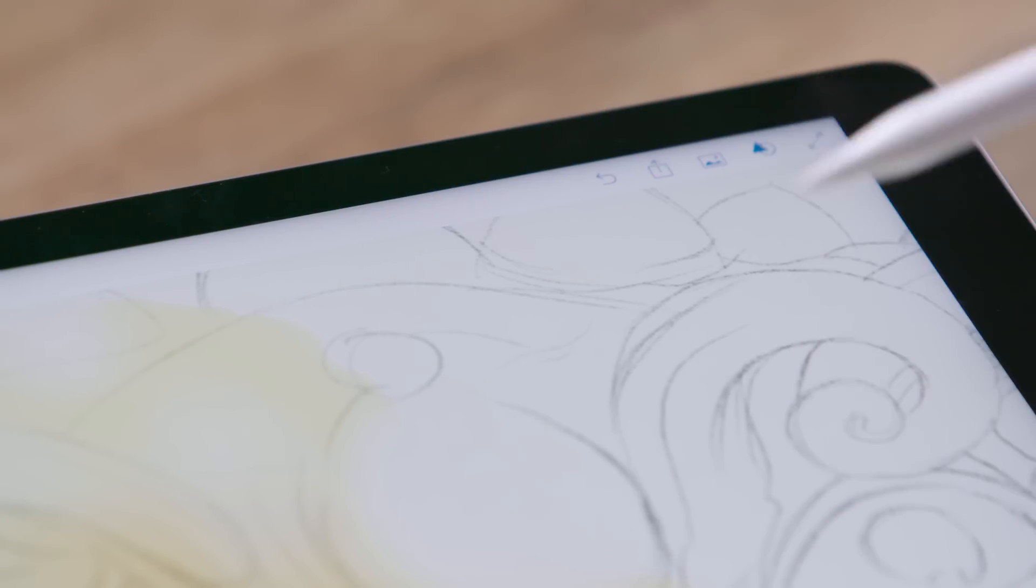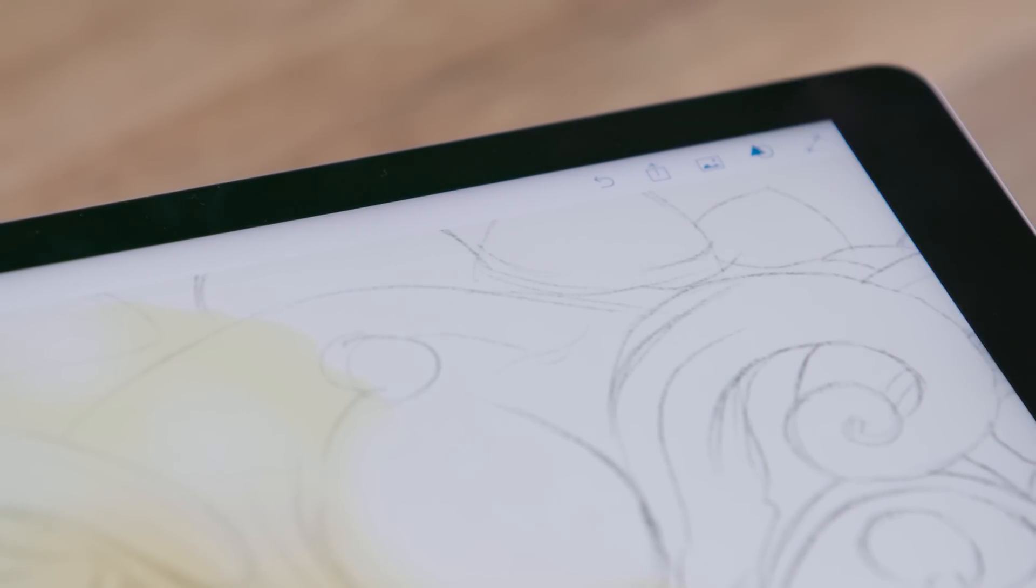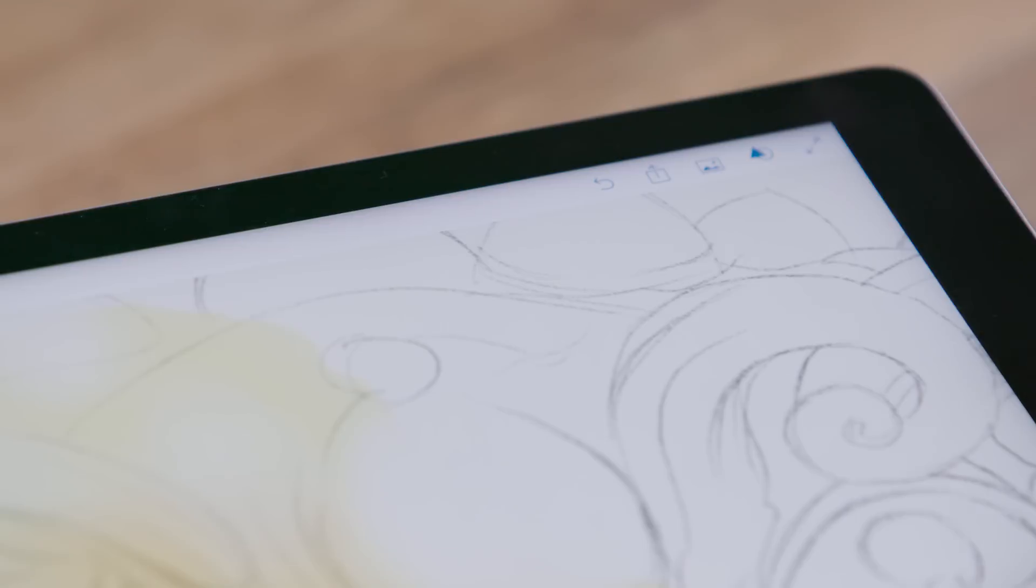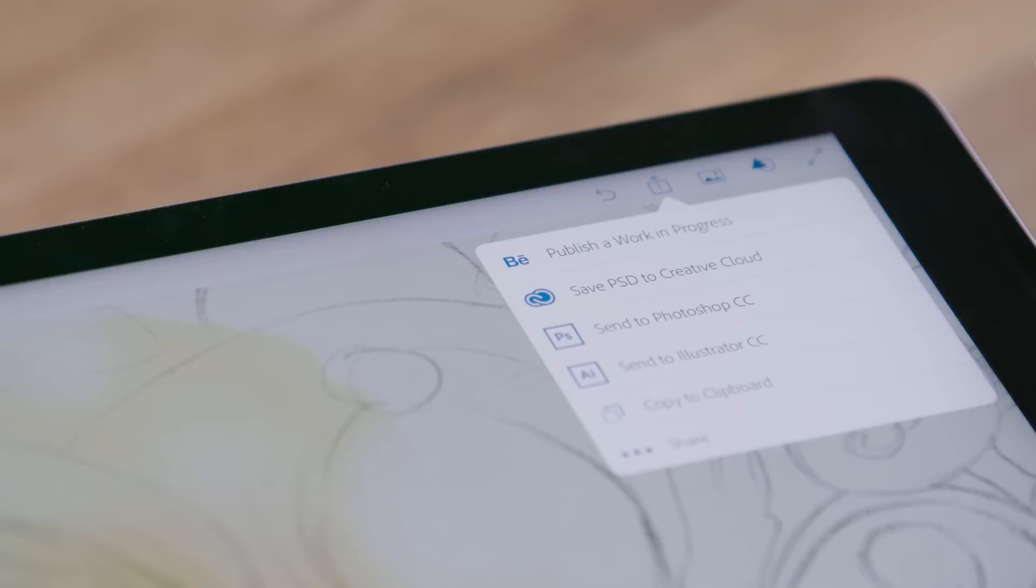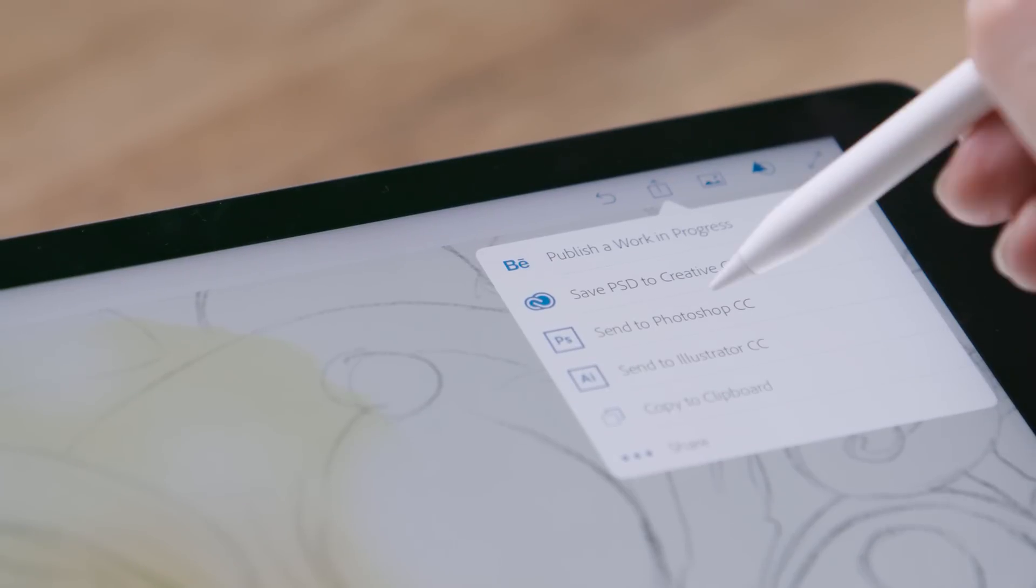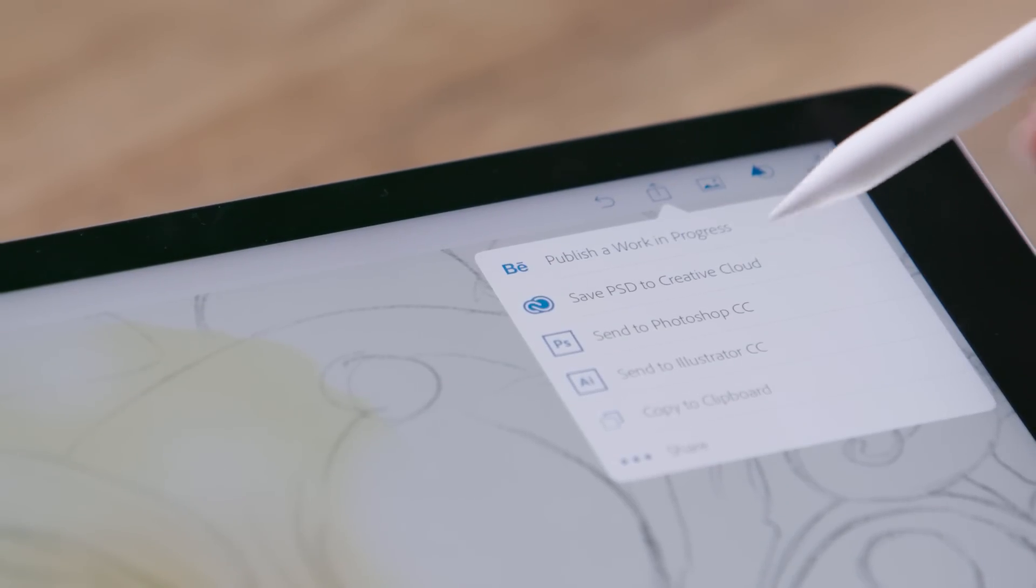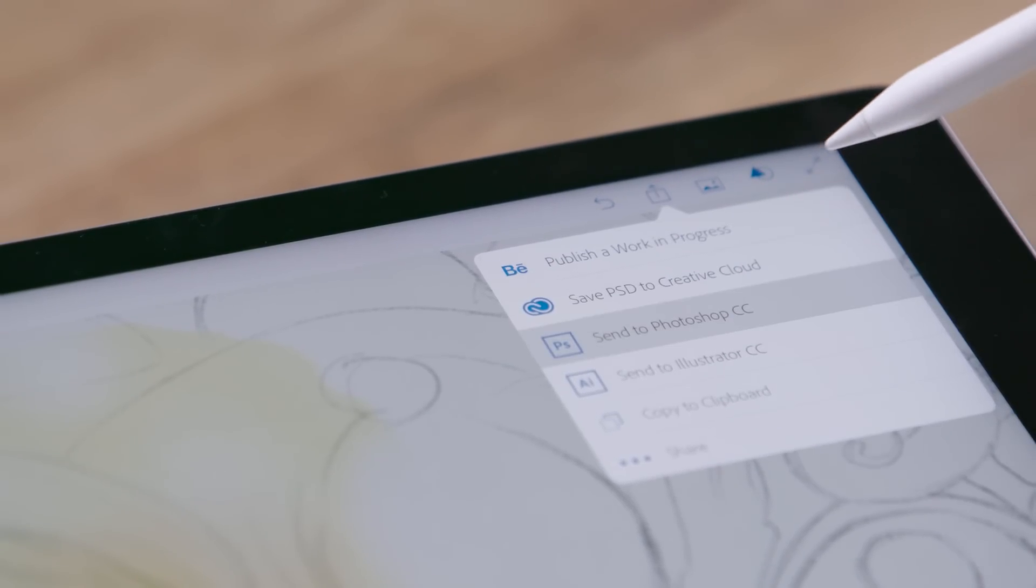So when you do get to a point where you want to export the file, you can send it to Photoshop, and it'll actually open a Photoshop file on your desktop.